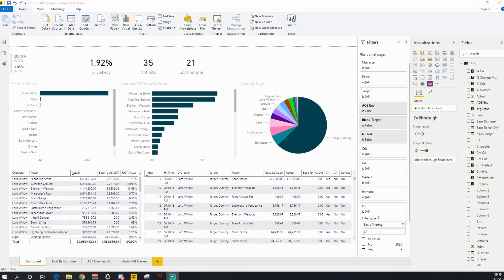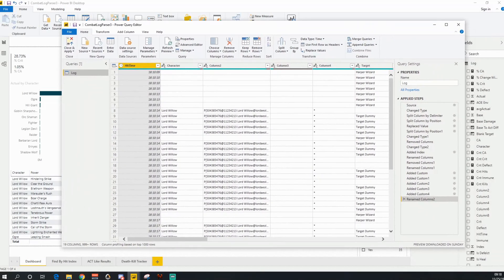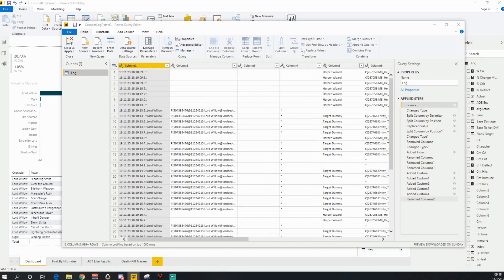First off, you're going to grab a log file. In this case, I just need to edit my queries. I'm going to go and come to the source here and click this little gear icon.